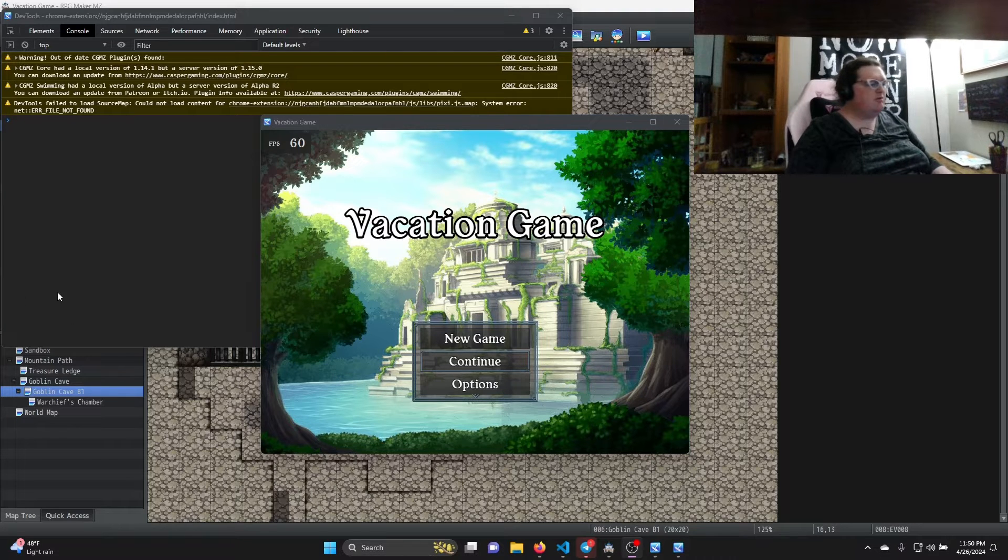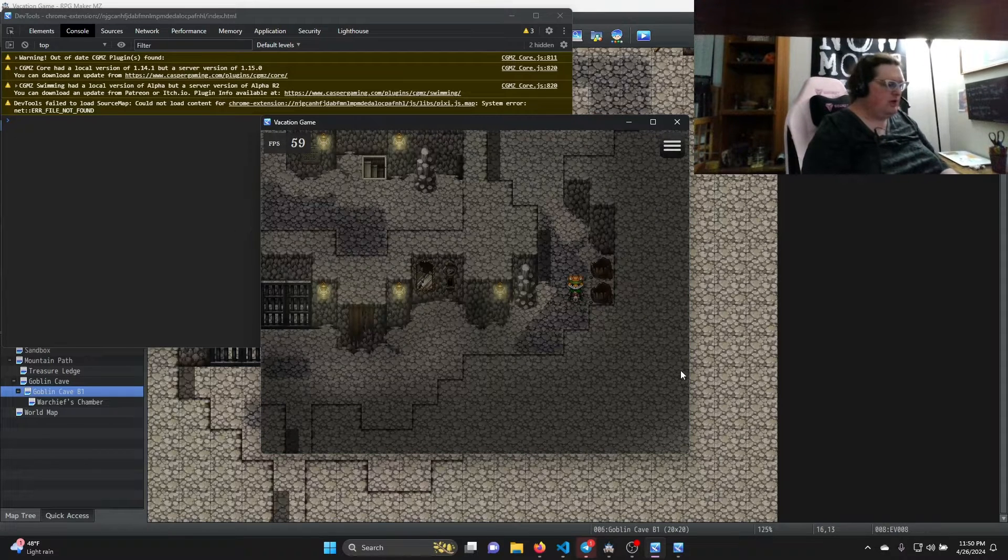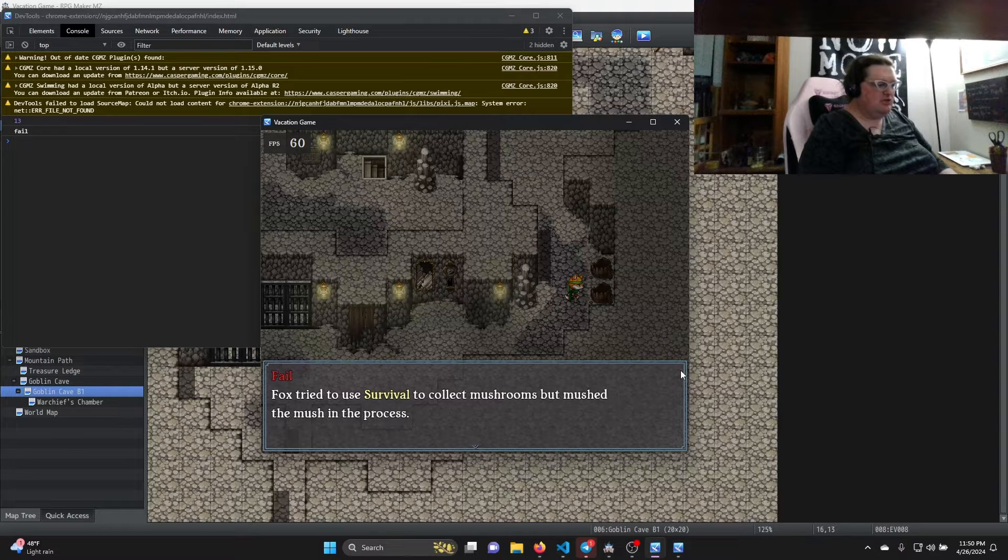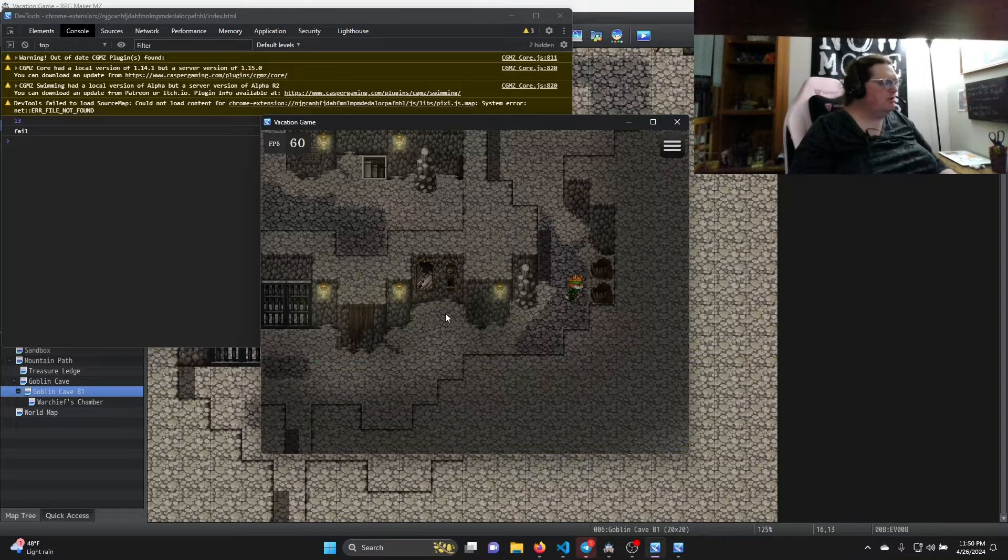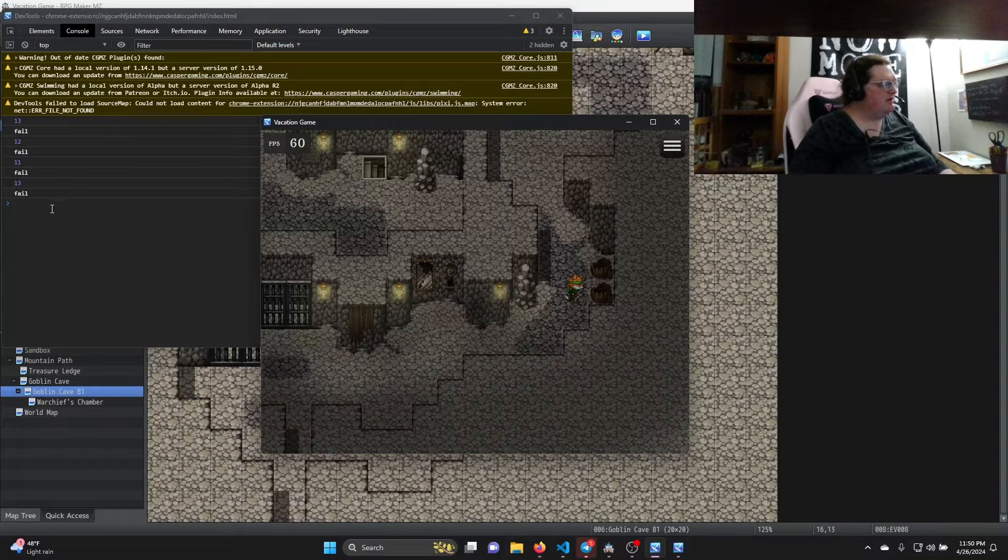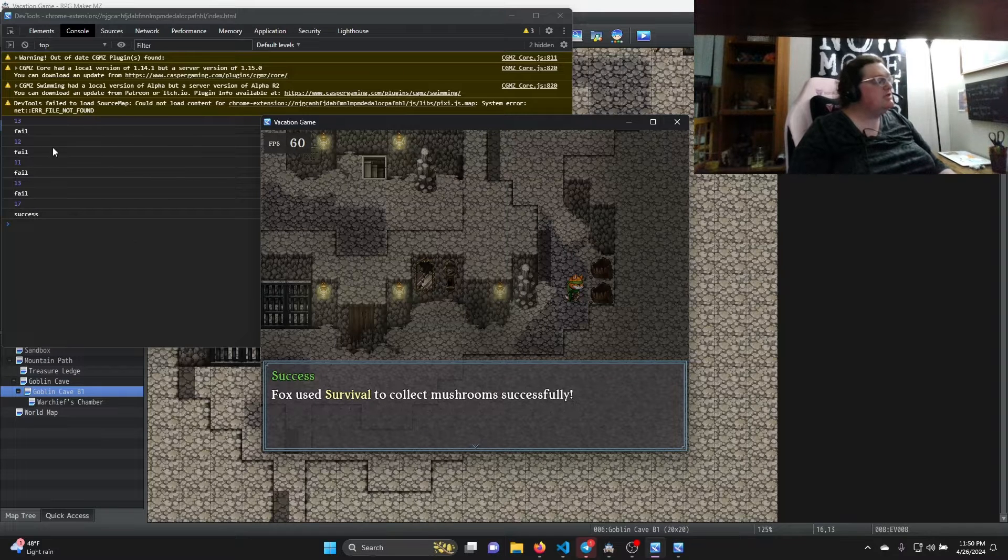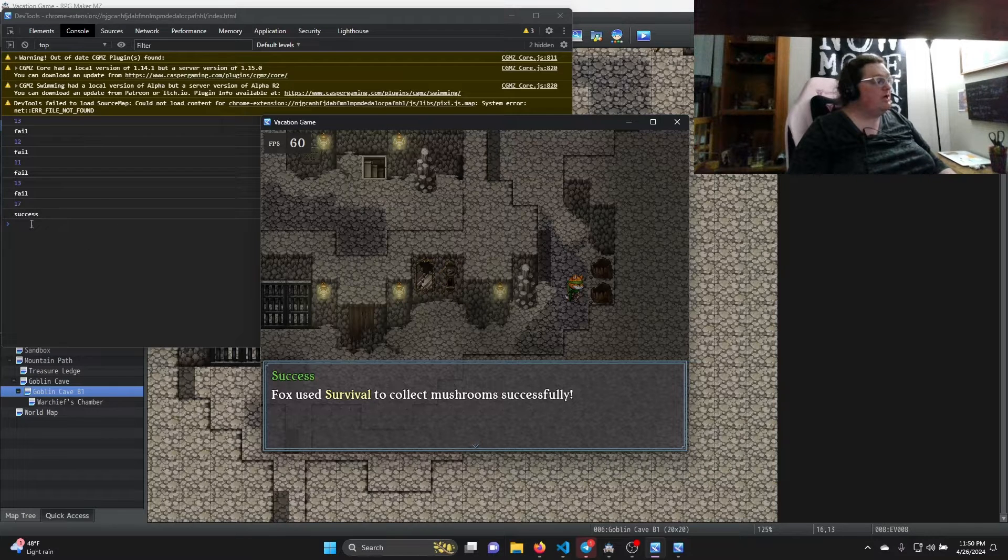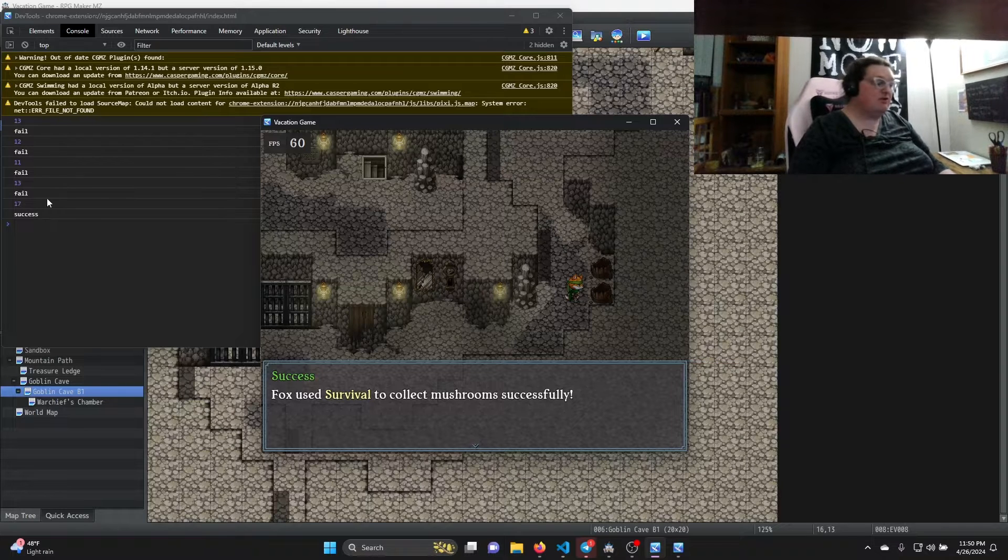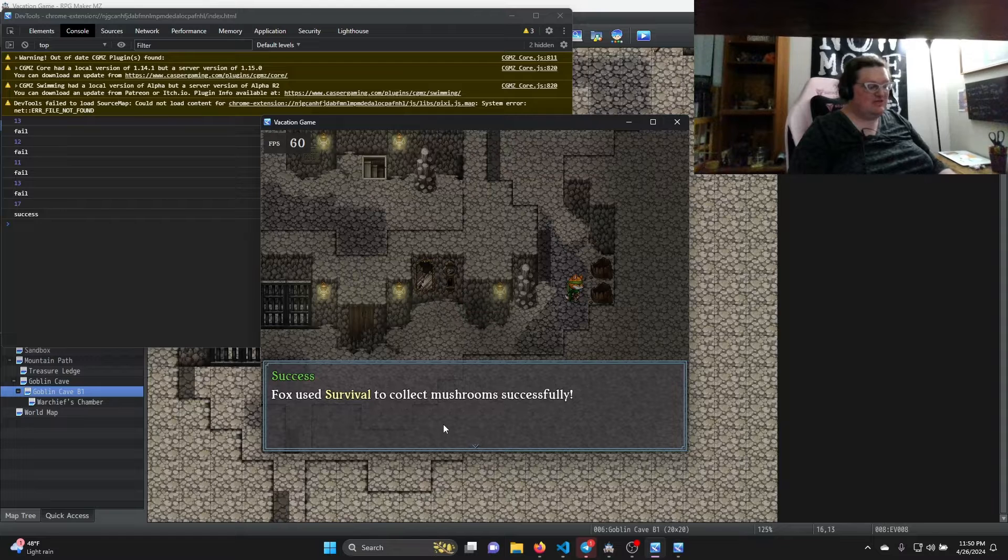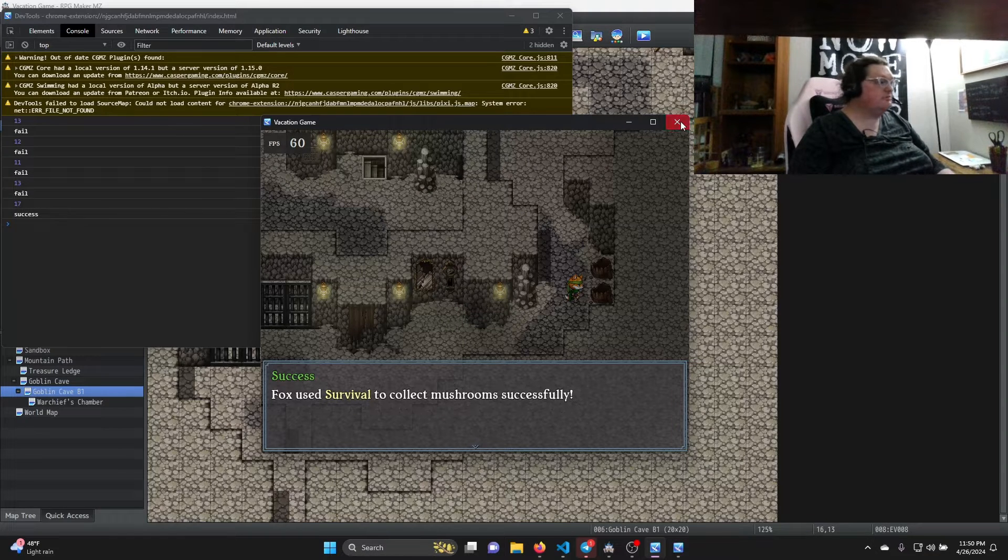First of all, let's take a look at what we're building. I have a demo here - if we check this barrel, our character Fox is going to try to use survival. In this case, failed. Over here you can see they rolled a 13, which results in a fail. Now we can keep trying: 12 is also a fail, 11 is a fail, 13 is a fail. There we go, a 17 is a success. We can set all of these options in the plugin. I'm going to show you how that works, and we can determine what's going to be a success as well as what skill to use. It's very versatile, and if it's a success we use eventing to change what it looks like.